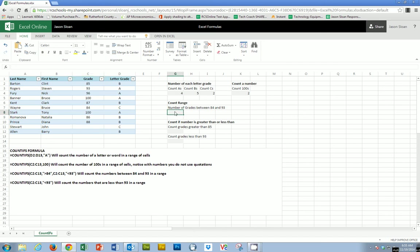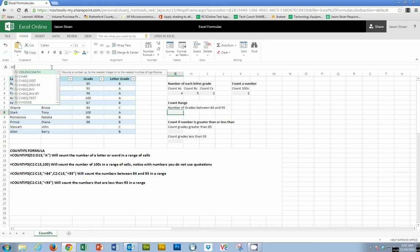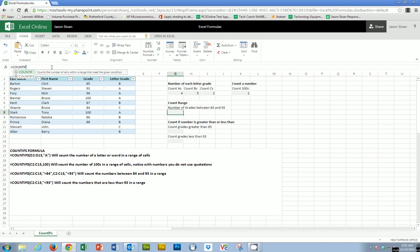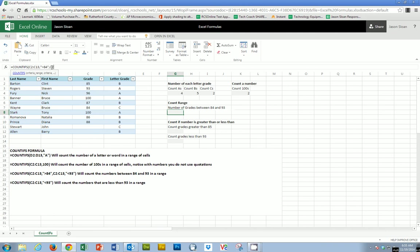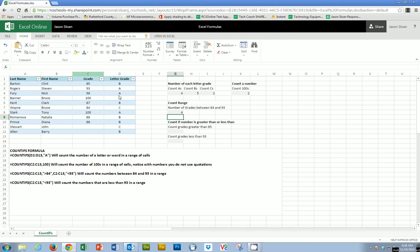So if I were to make this 100, you'll notice that COUNTIFS becomes a 3. Now this next one is a little more complicated, but just as useful. So I'm going to look at this counting a range. So what I'm going to say is COUNTIFS. Then I'm going to choose my range. So this is C2 to C13. Then I'm going to say quotation marks. And I want to see everything between 84 and a 93. So everything greater than an 84. And then within that same range, I want to see everything that is less than a 93. So it tells me there are 4.